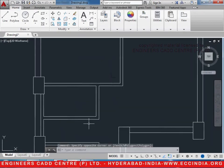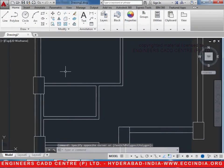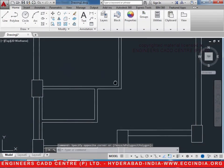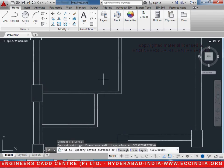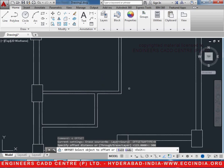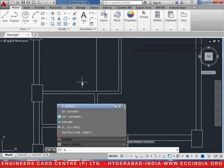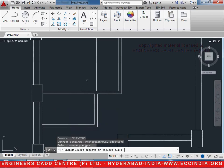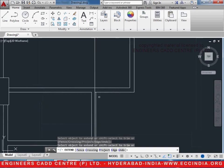Let us start with this door. The door length is given as D2 which is 900 as specified. Let's go to the offset — O enter, 900 enter — select this line and click over here. Then extend it: EX double enter, extend it till here and extend this as well.